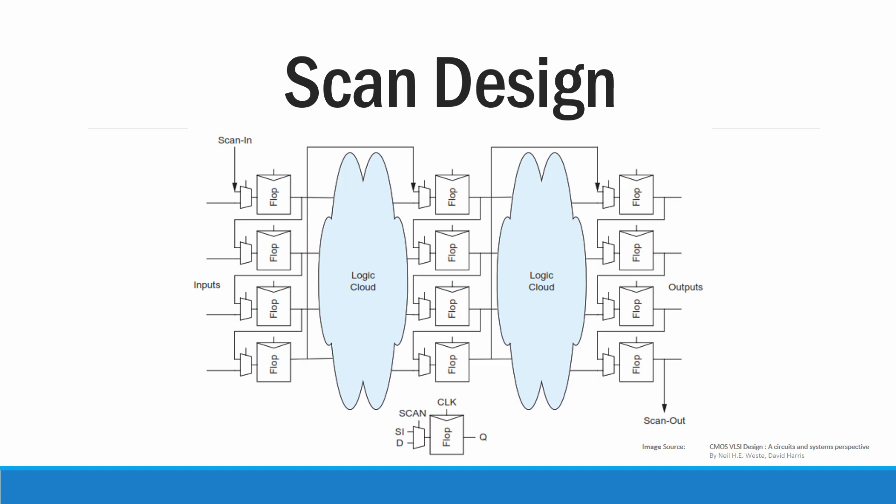This is one of the major drawbacks of scan based design. Especially in RAM circuits where we have many logic blocks, the timing will become very high. So in order to overcome this we are going to use the parallel based design.